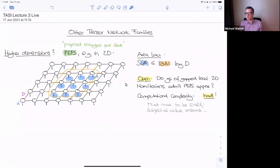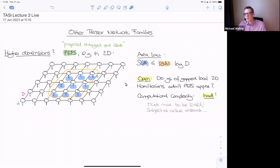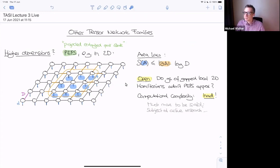That doesn't stop people from doing numerics, and things actually work out in practice, but that's a subtlety. Another interesting feature: whereas in a translation-invariant MPS one can derive conditions ensuring correlations decay, here one can build translation-invariant PEPS where correlations don't decay exponentially but rather algebraically. That's also a nice thing to think about.